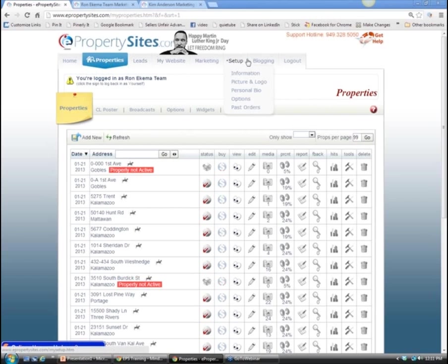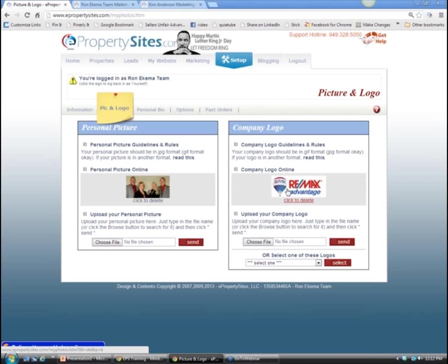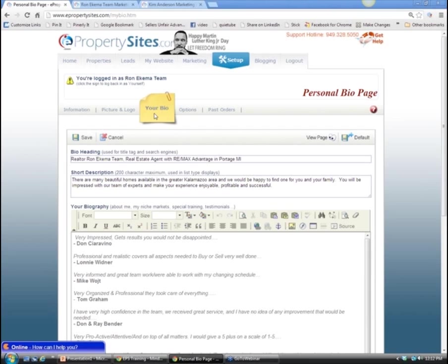We always start with setup. Your setup tab has a drop-down menu with your basic information. It has your picture and your logo, which you can click to delete or add a new one. Your personal bio is basically your resume. When someone Googles your name, you want to fill page one, page two, and page three - and this bio will be one of those links people see.